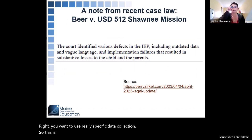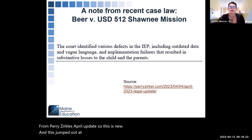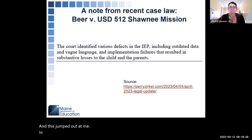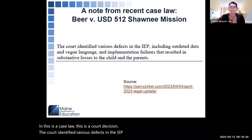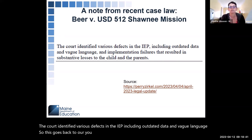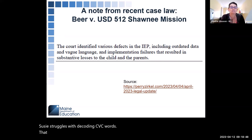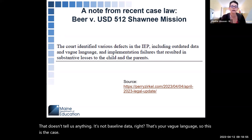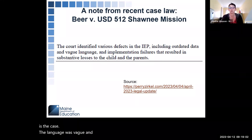This is something that just came up from Perry Zirkle's April update — new case law, a court decision. The court identified various defects in the IEP, including outdated data and vague language. This goes back to 'Susie struggles with decoding CVC words' — that doesn't tell us anything; it's not baseline data, that's vague language. So really be careful with that.